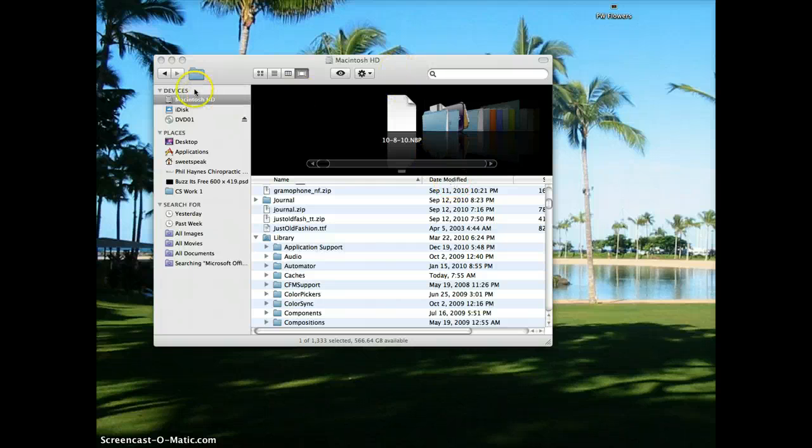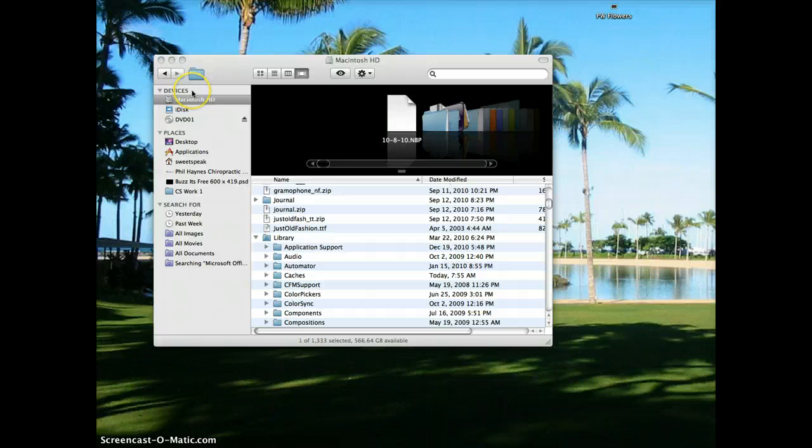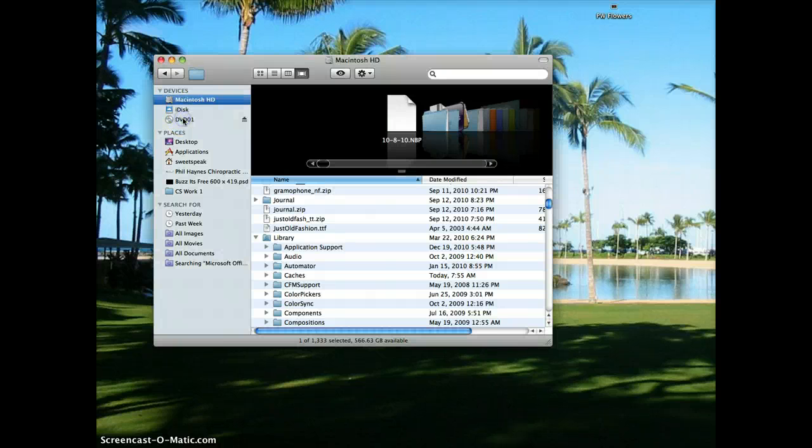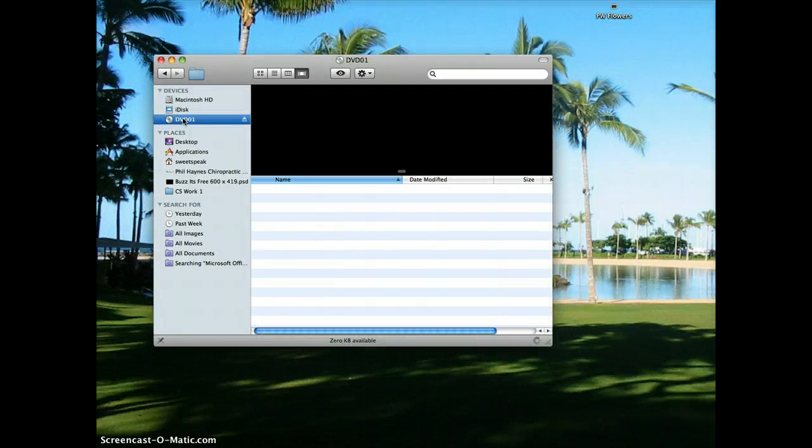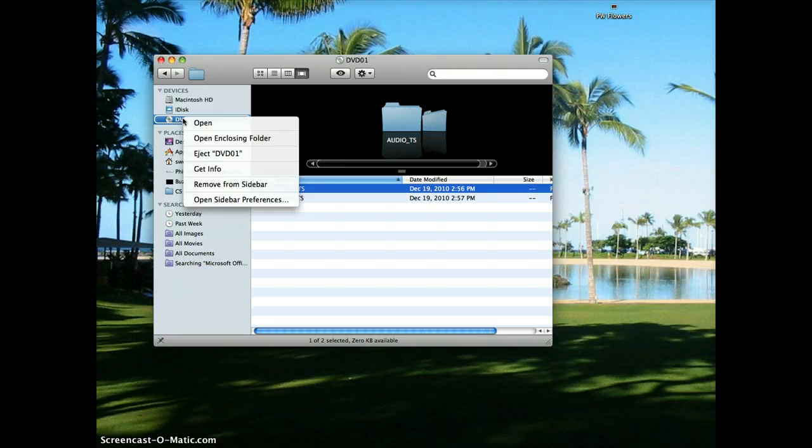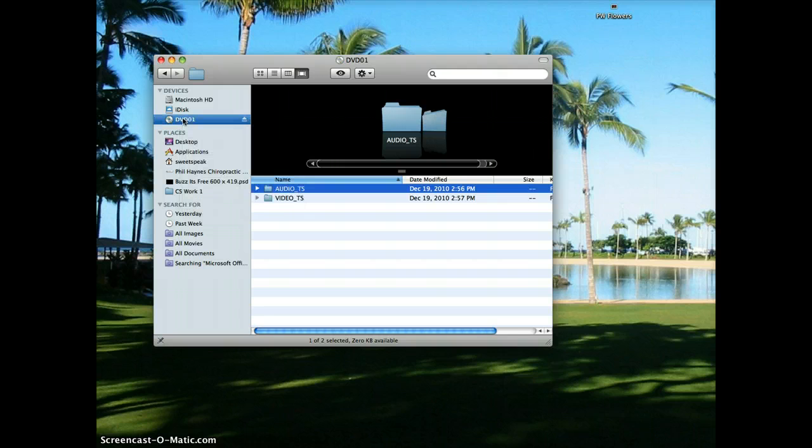When I open the Finder window I see devices and here I see the DVD as well as my Macintosh hard drive, so I'm going to click on the DVD and right-click. I'm sorry, I'm going to click on the DVD, go up to the top and click on Edit and then Copy.